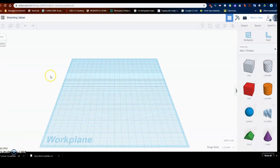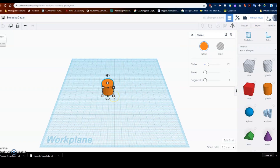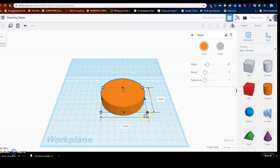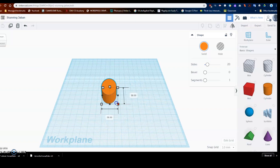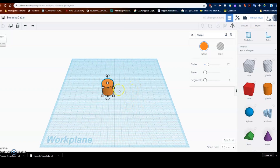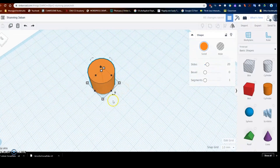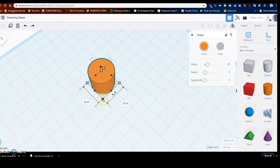We're going to start by bringing in a cylinder, bringing it to the center. Notice how when you size things it gets all wonky — so undo that. When you resize something, you hold shift and it's going to keep it nice and even. What I want to do is go four of these bigger blocks by four of those big blocks.